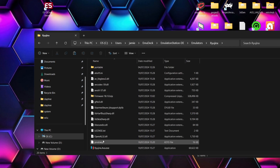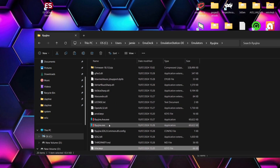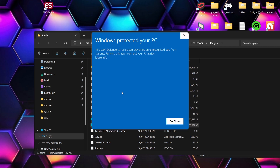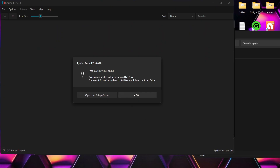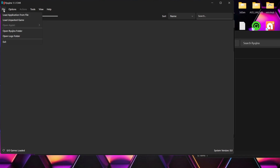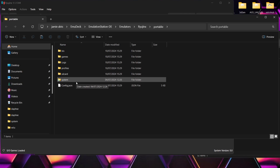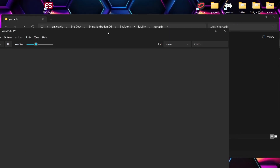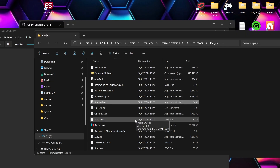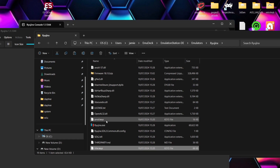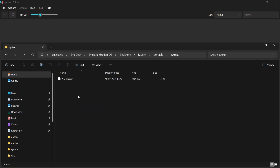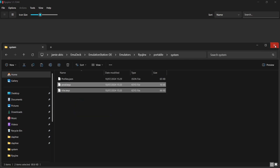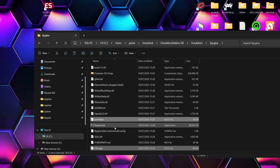Go back into the emulators folder, into the Ryujinx folder, and open up Ryujinx for the first time by running Ryujinx.exe. If you get a Windows protected your PC warning, click more info and run anyway. It will likely say keys not found — that's okay, just press OK. Go to File > Open Ryujinx Folder. Go into the system folder and paste prod.keys and title.keys in there. Then close and reopen Ryujinx and that message should be gone.